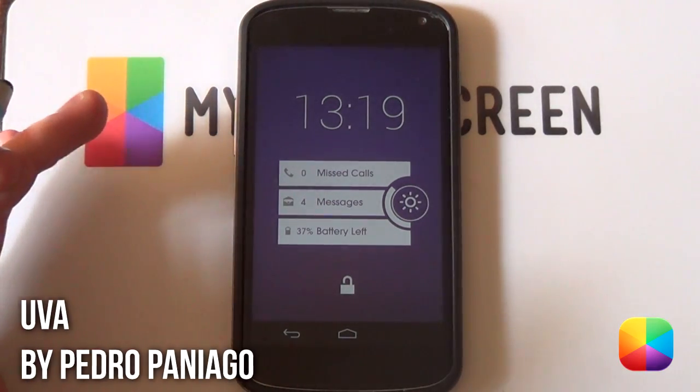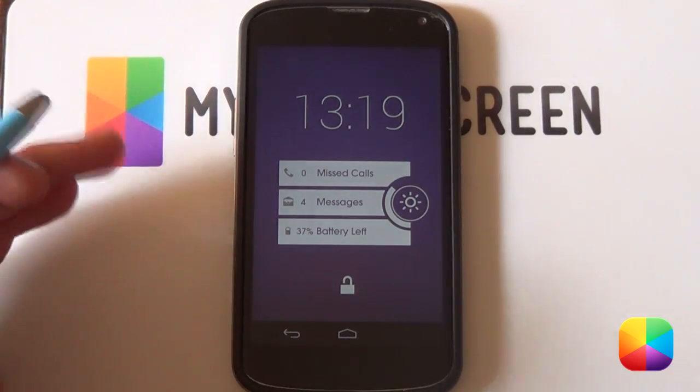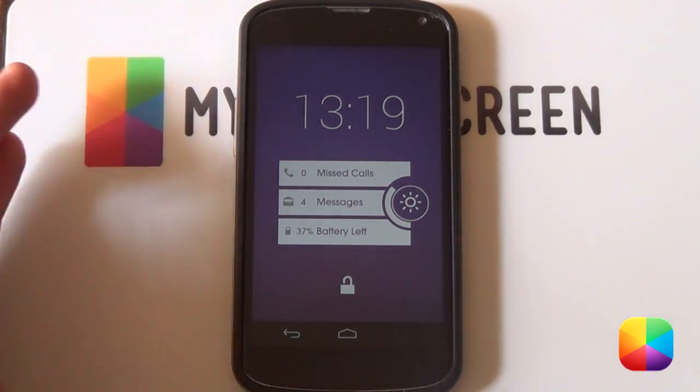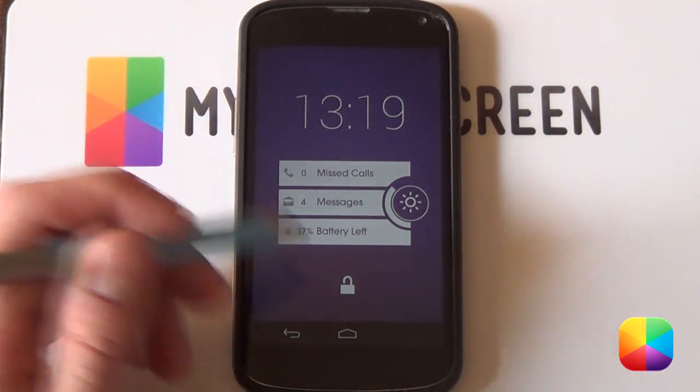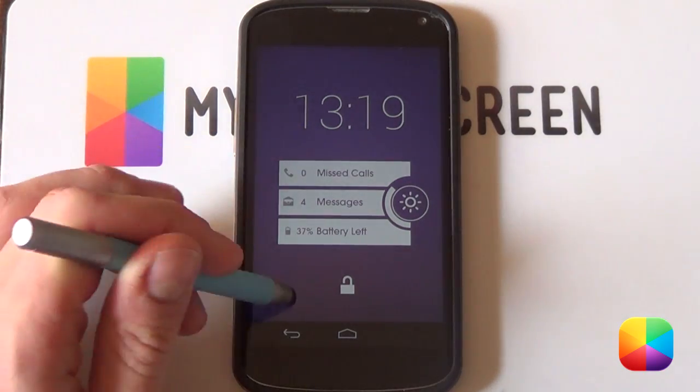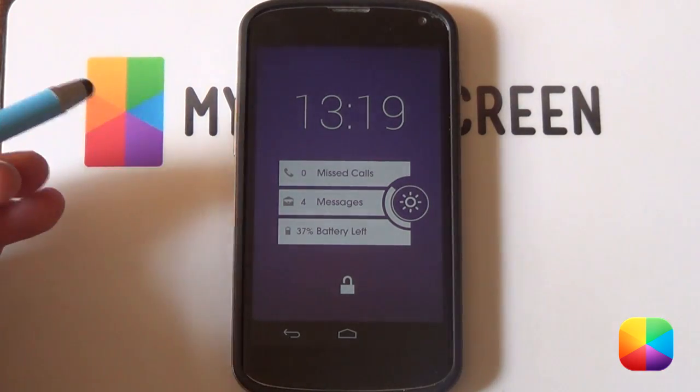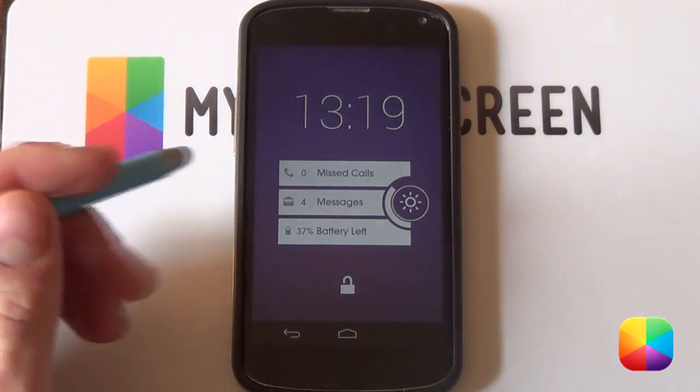But it's by the author Pedro Paniago, I think, yeah, I think I'm getting it better. But he made a simply fantastic looking lock screen. It's got everything that you basically need when you want to unlock your phone.